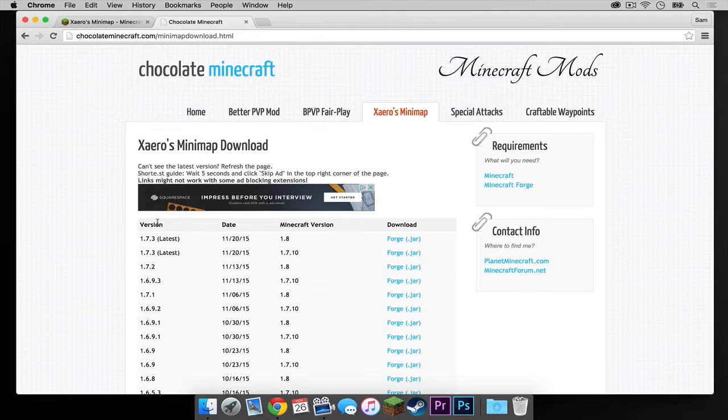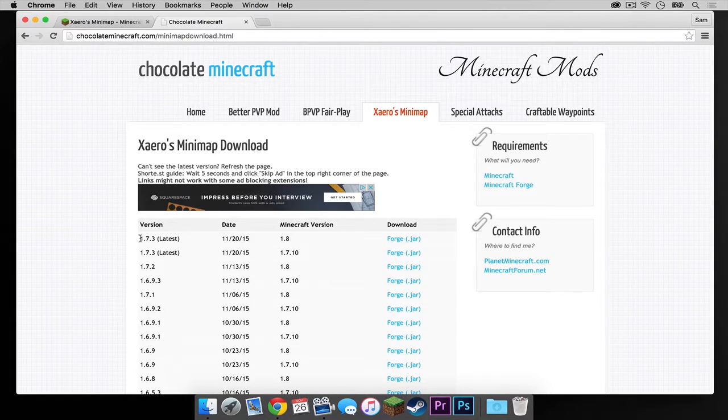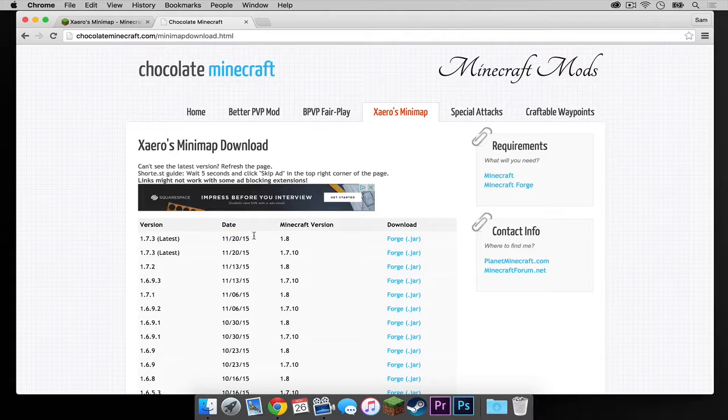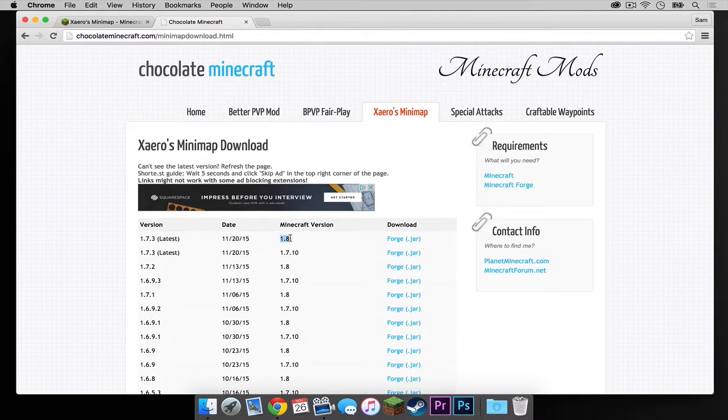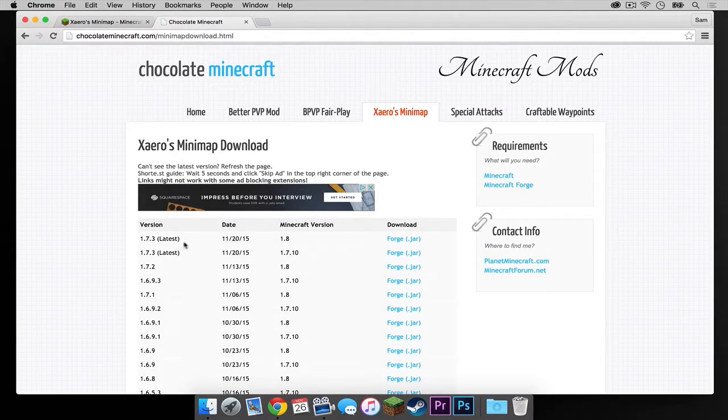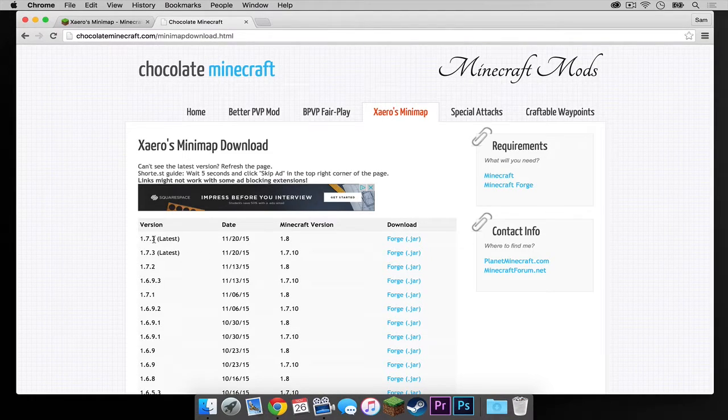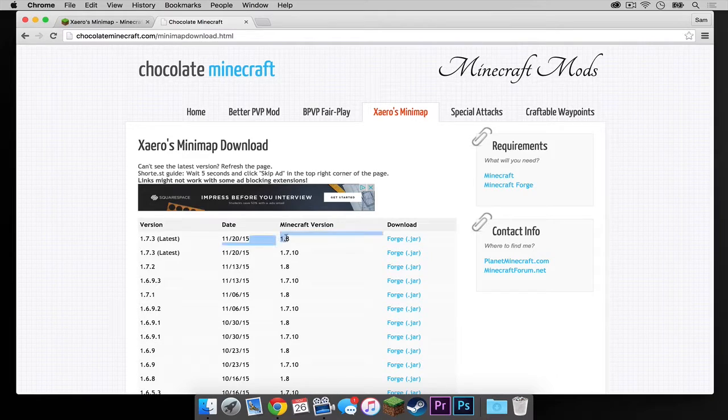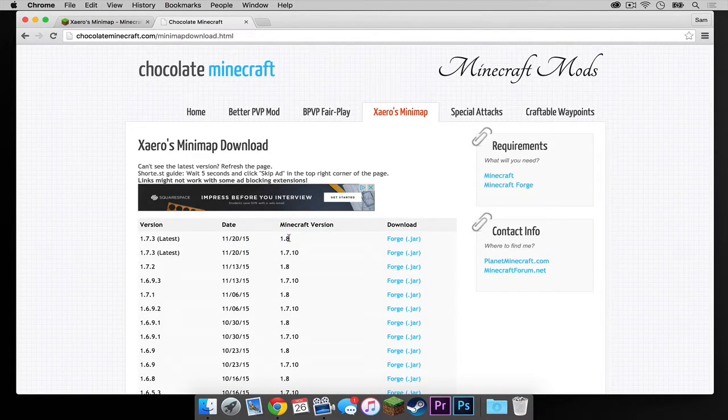So as you can see right here, here's how the list is organized. This is the mod version, this is the date it was posted, and this is the Minecraft version it is compatible with. Make sure you pay attention to these three columns to know what you're installing. So make sure you are installing the latest version of the mod for Minecraft 1.8. Just keep an eye on both those things.